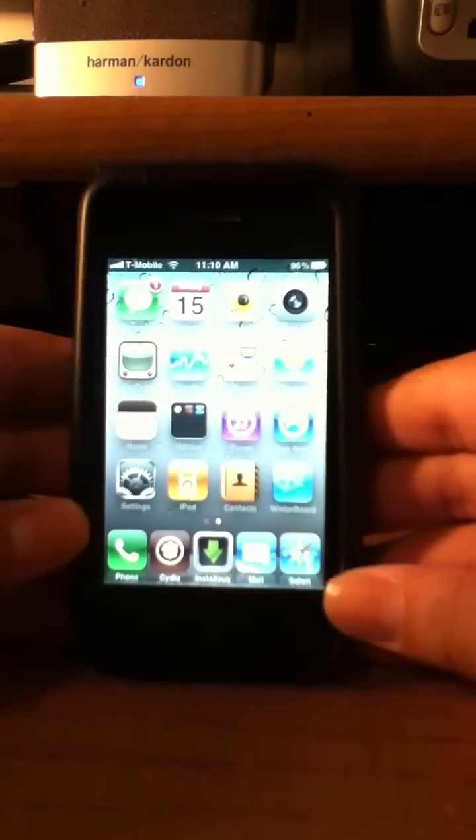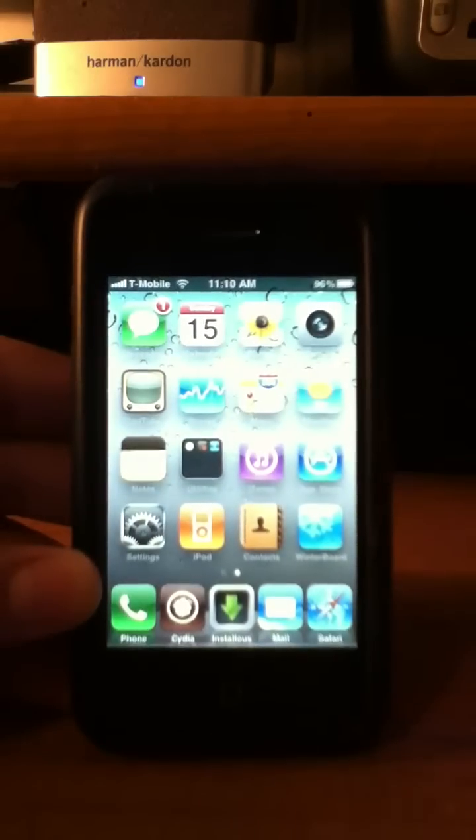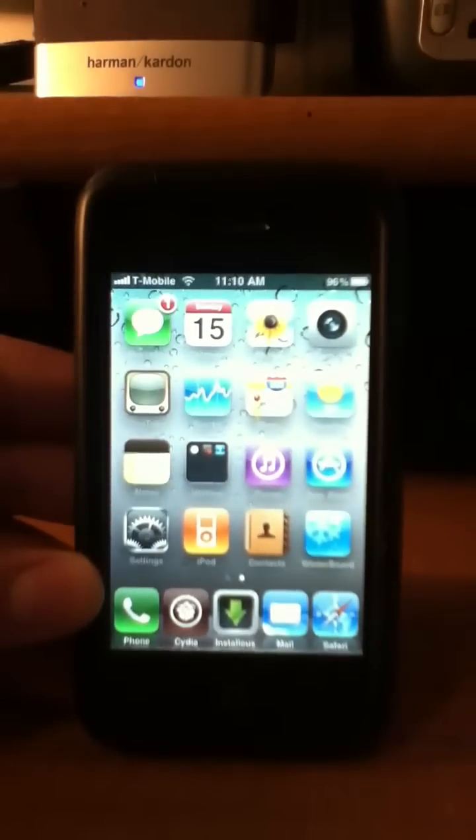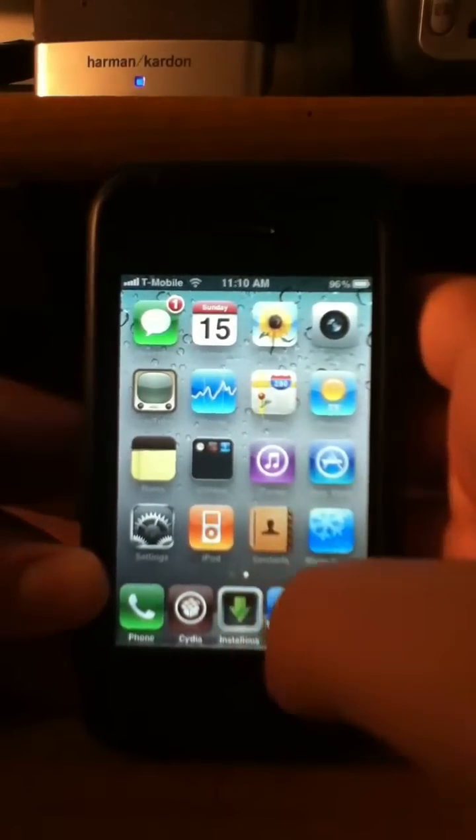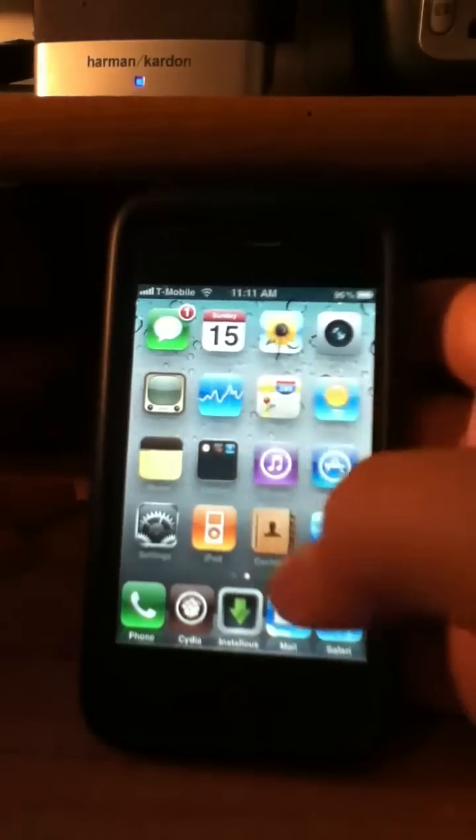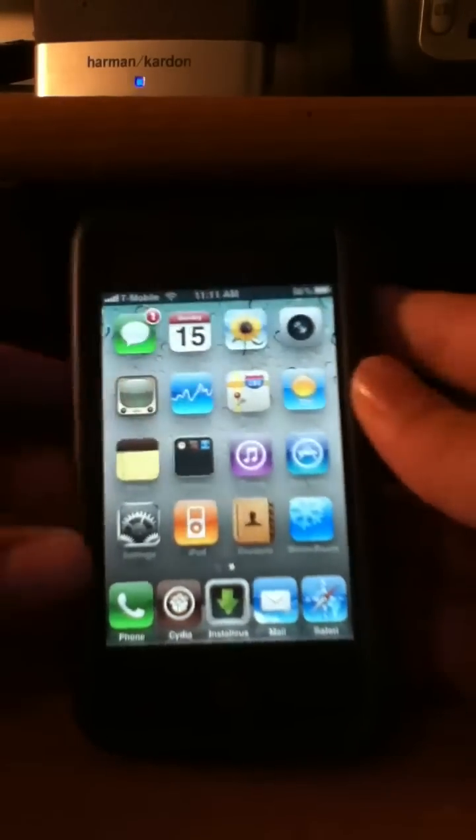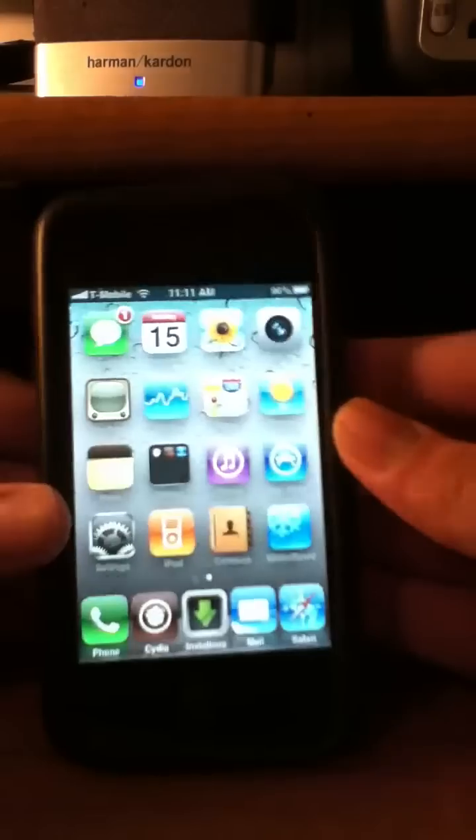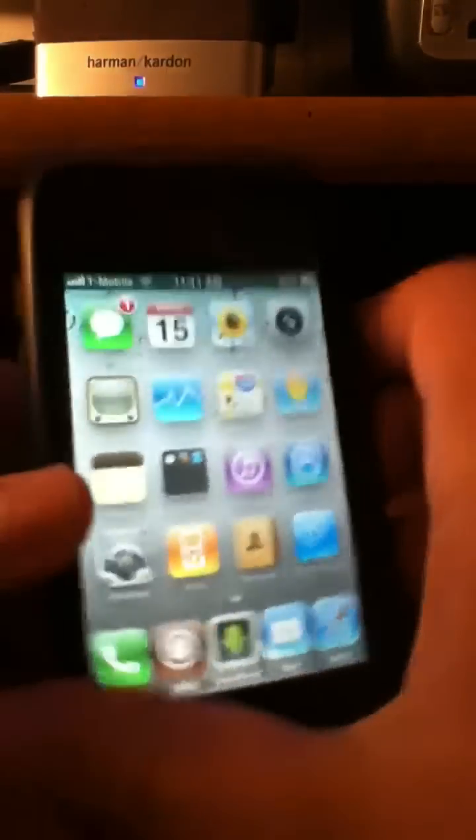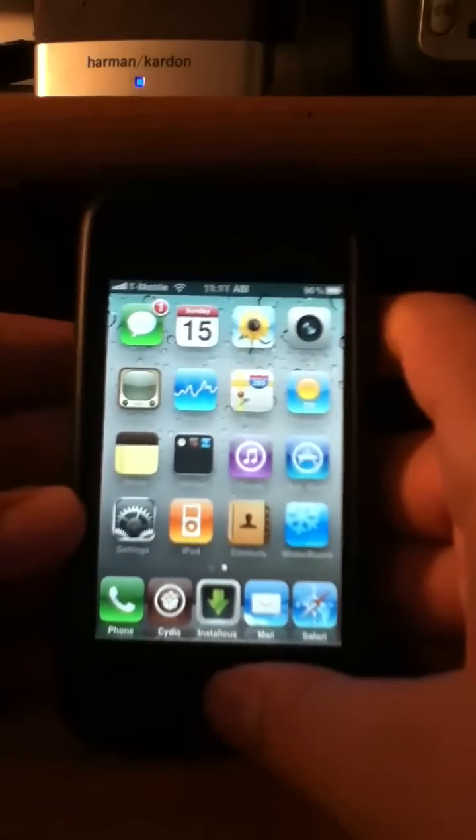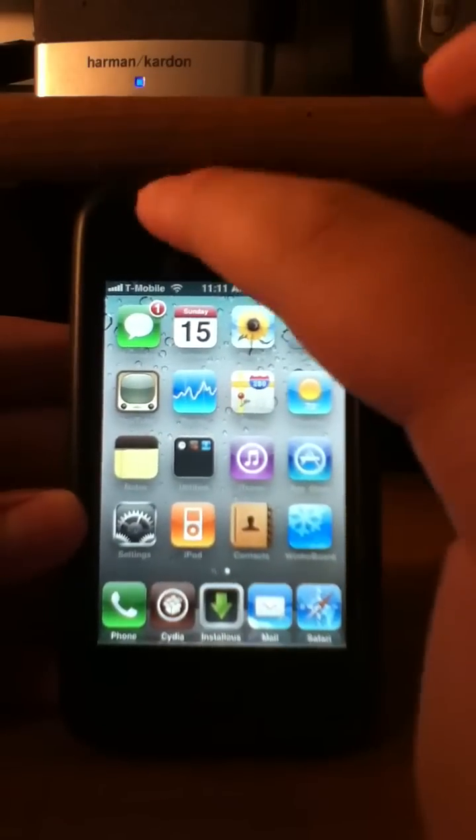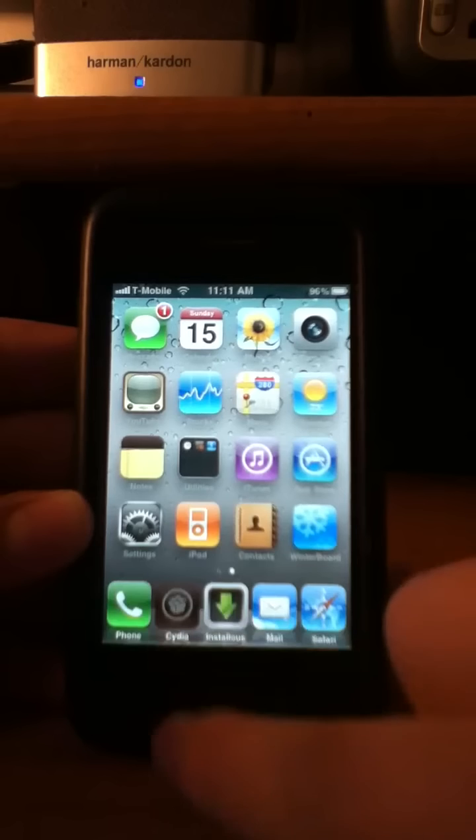What's up guys, today's video is going to teach you how to fix your MMS on iOS 4 and it completely works. I tried it on the 3GS, 3G and iPhone 4. So open up Cydia.